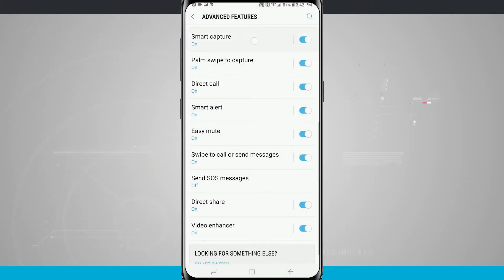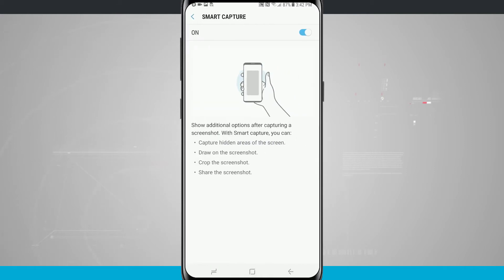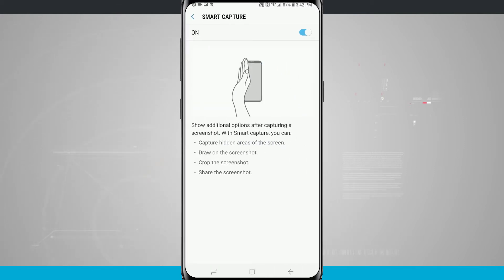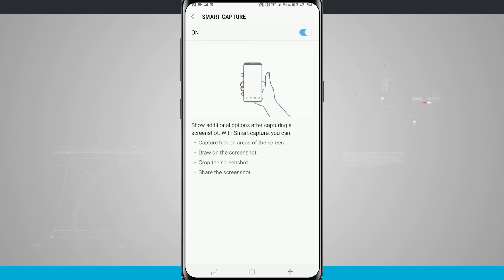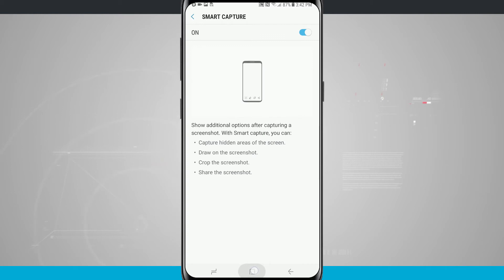Now the other option is Smart Capture. I really like this one because it does give us some options for capturing hidden areas of the screen, drawing on the screenshot, cropping it, and even sharing it. Those were the buttons you saw show up on the screen when I first took a screenshot.